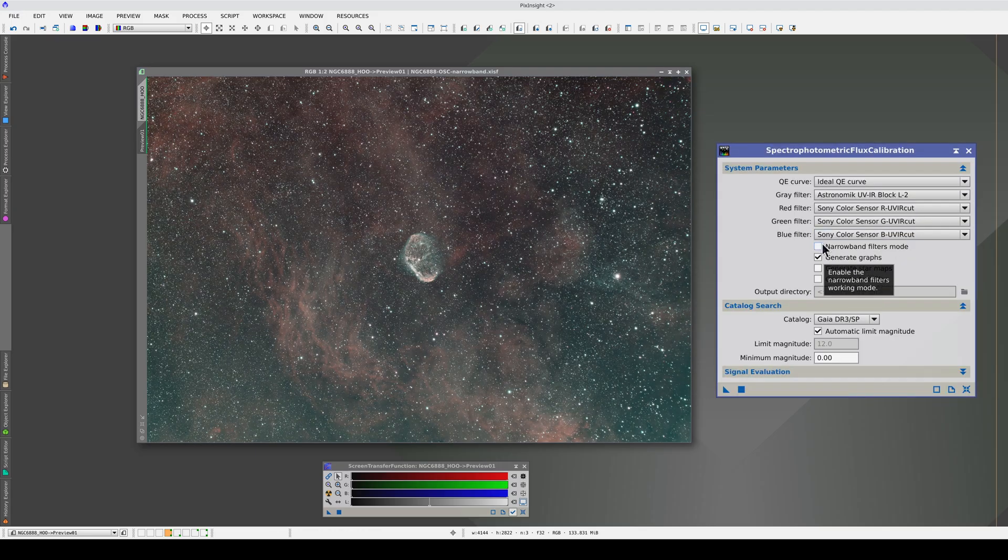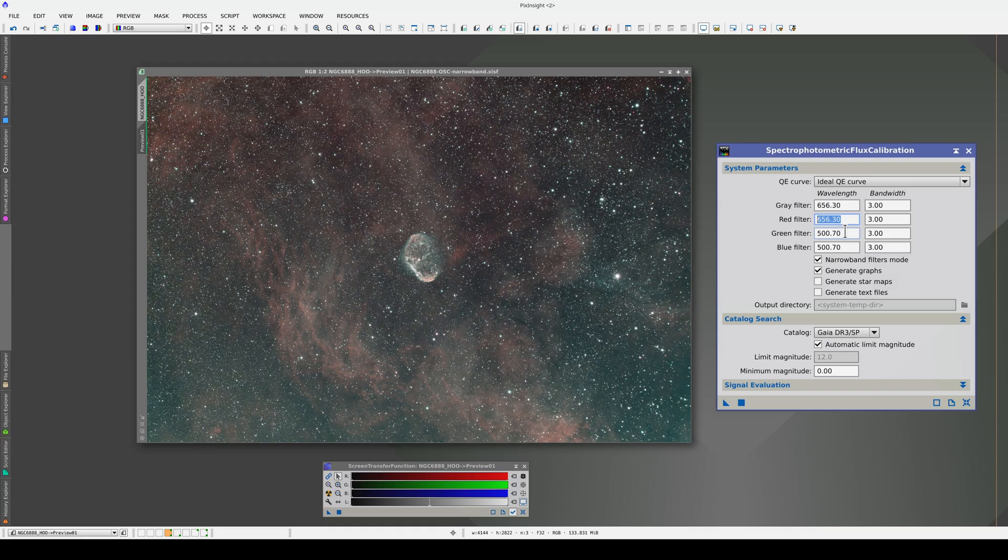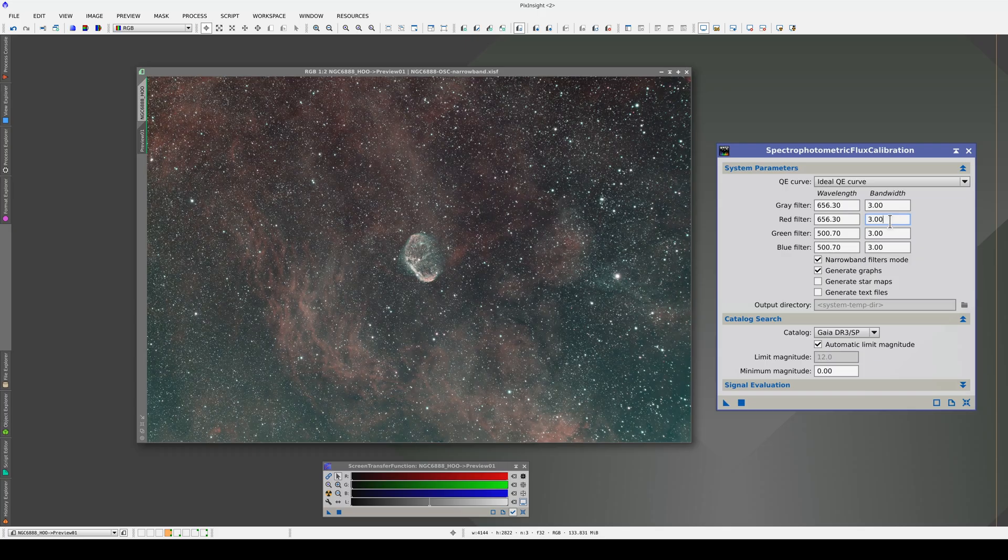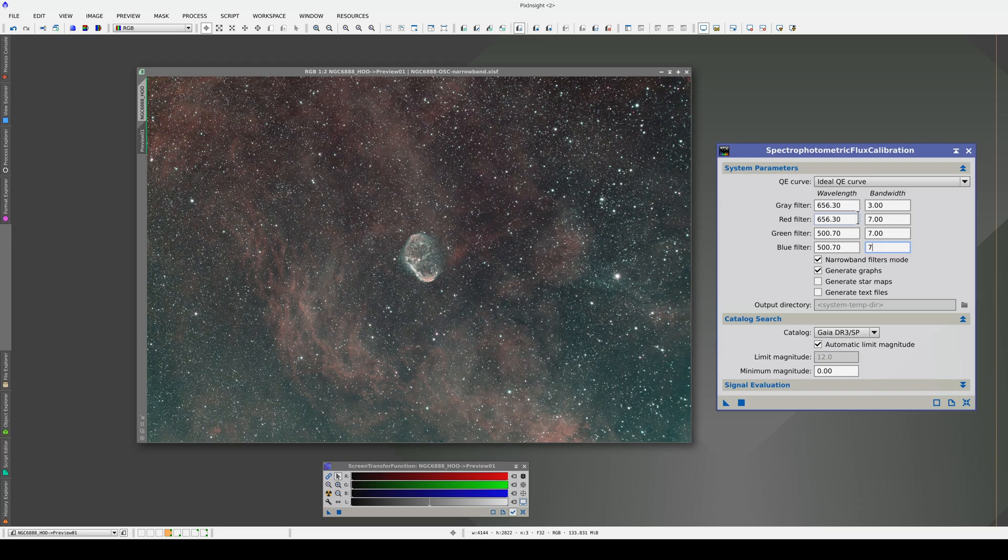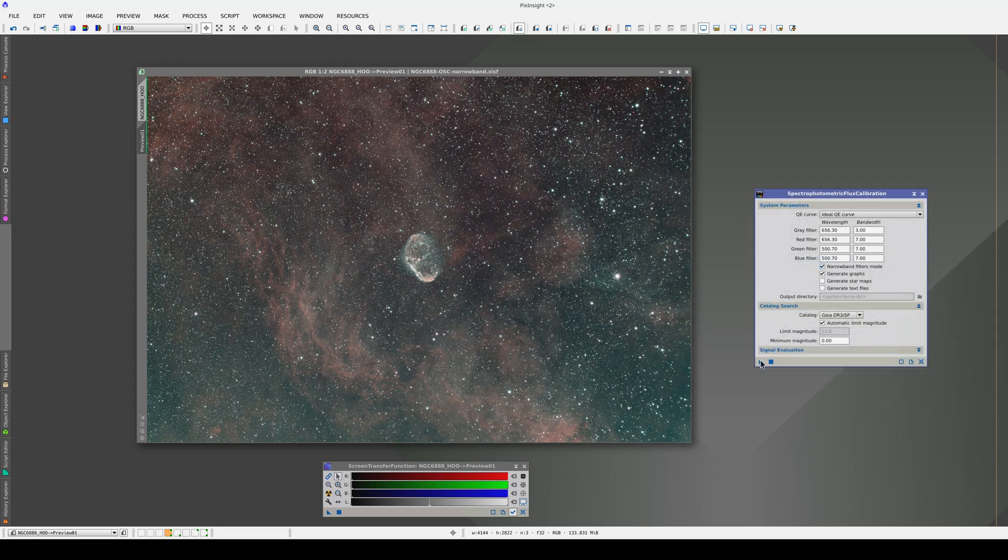To do this, we need to switch to narrow-band filters mode. We'll use the default wavelengths because this is a dual-band narrow-band filter where the red channel contains the H-alpha emission and the green and blue channels contain the Oxygen-3 emission. The bandwidth for this filter is 7 nanometers.